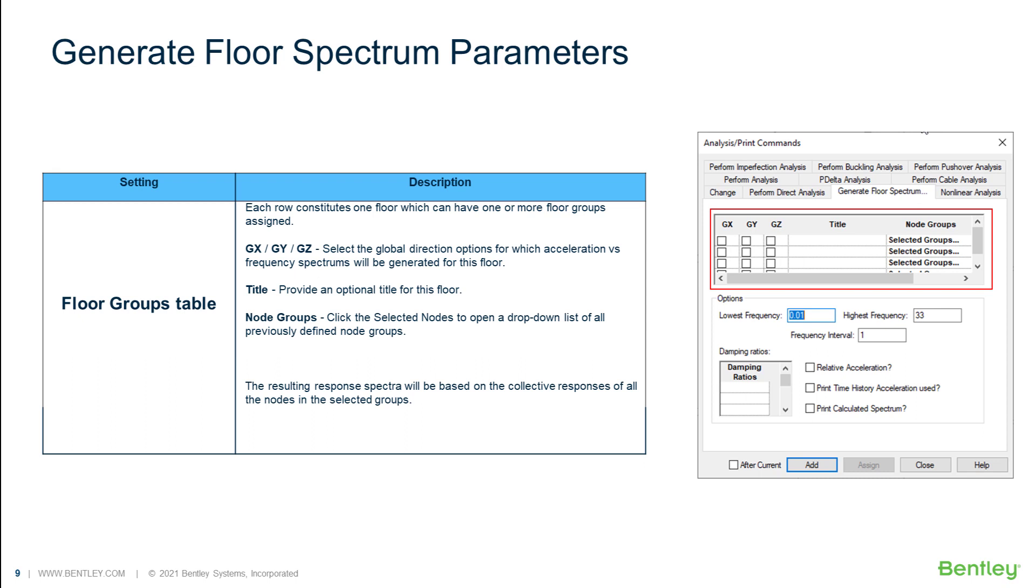In the first section of the parameters, we define the directions for which we want to generate the floor spectrum and the groups of nodes that we wish to monitor.